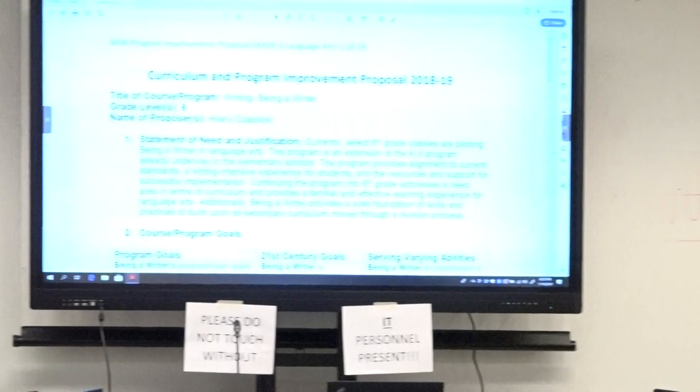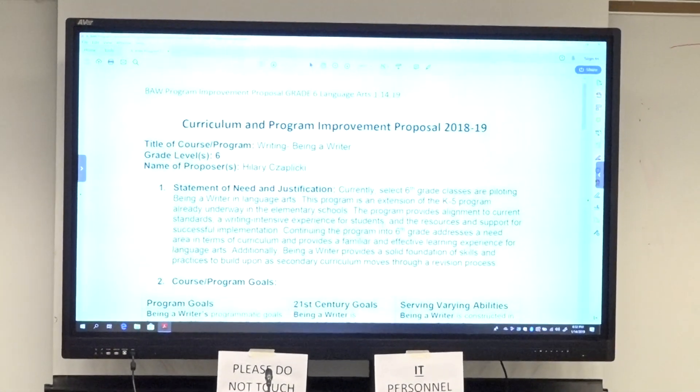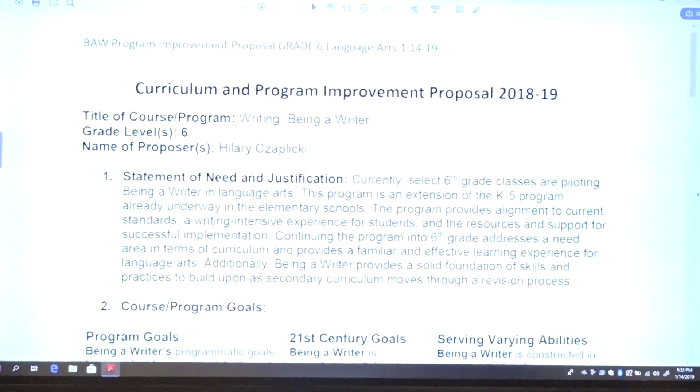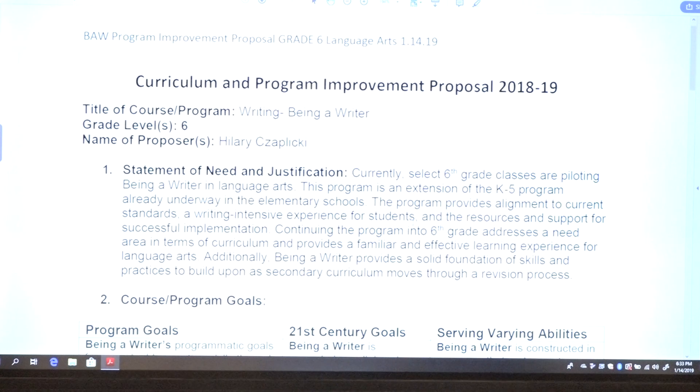I think you're all familiar, at least in terms of where we've been for the past few years, with our elementary writing program Being a Writer, and now with our elementary reading program that we are positioning at the elementary. When we saw the success of Being a Writer in the elementary, last year we decided to do a pilot in sixth grade because the program itself is actually a K-6 program in whole. We're also looking to make some changes to the curriculum in sixth grade, and writing is something we really want to focus on.